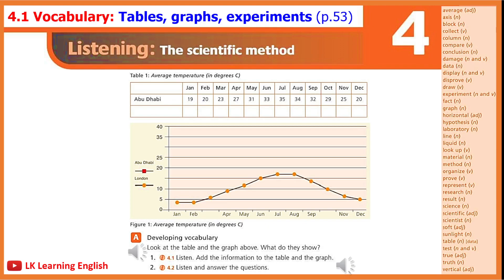Now, write the missing temperatures on the vertical axis. Add the data for Abu Dhabi to the graph and draw the line.